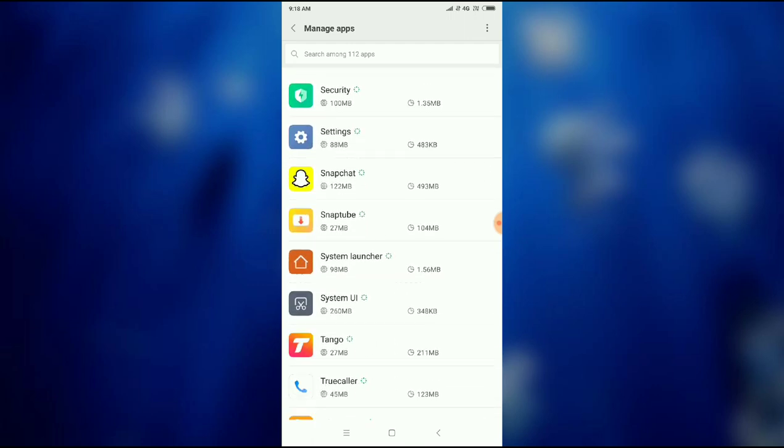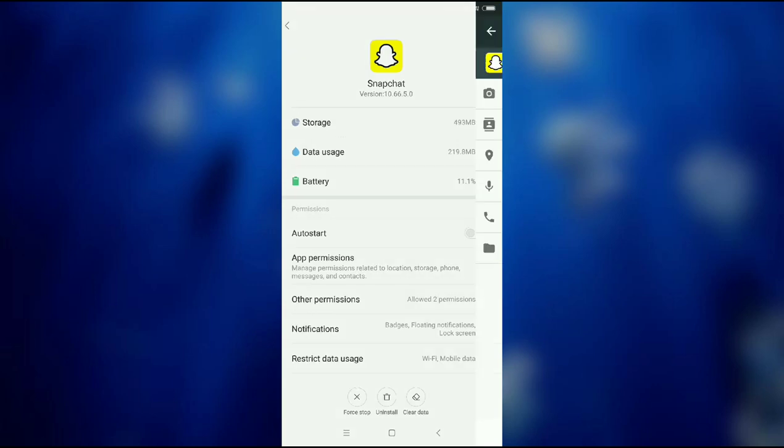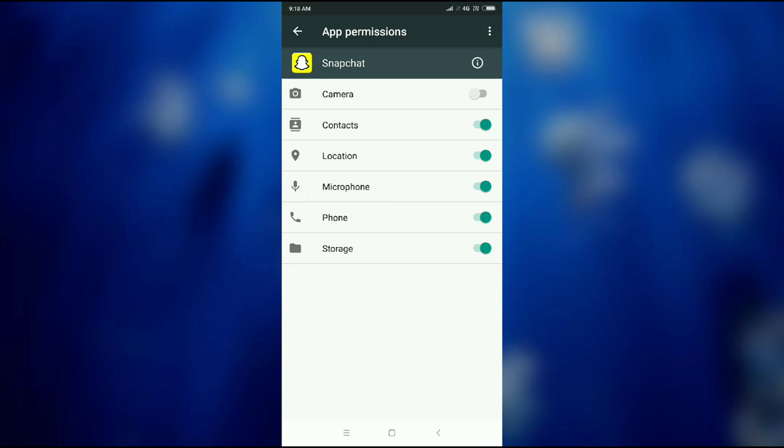Click on Snapchat and then you will find an option called app permissions. Click on app permissions and you can see here your camera is disabled. What you have to do is enable the camera permission here.